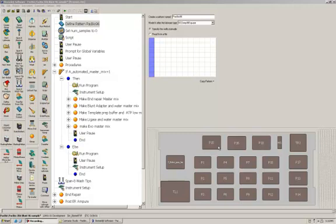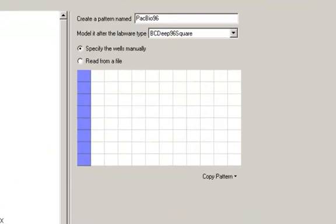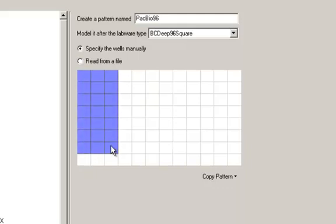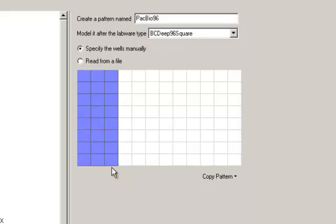Before you even run the method you're going to want to tell the method where your samples are in the 96 well plate. You do that here in the second step of the method, the define pattern step. Basically right now it's set up for eight samples in column one, but if you were running more samples you just basically click and drag where your samples are in the 96 well plate.